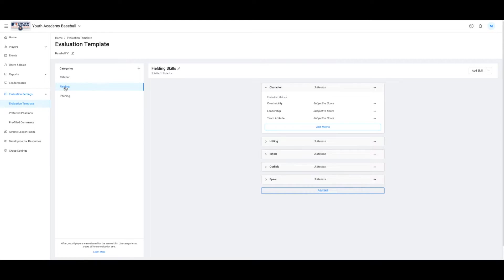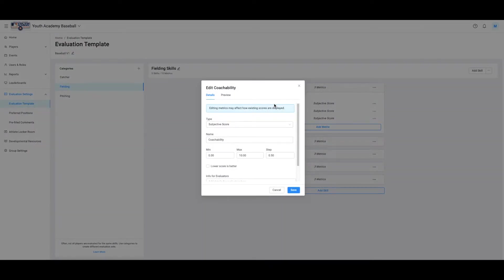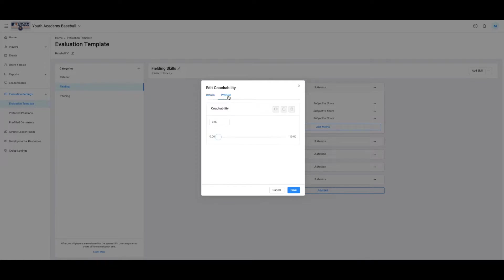We're going to start with the category Fielding. Let's select the character Metrics. Click on the metric you would like to edit or view. We can see this score is subjective between 0 and 10, and both the increment and the subjective rating can be changed. Select Preview to see what it will look like to evaluators, then click Save.